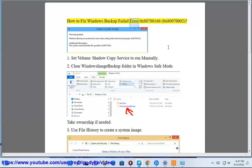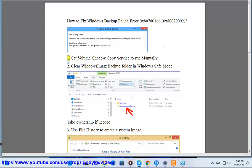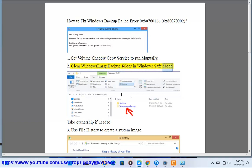How to fix Windows Backup Fail Error 0x80780166 / 0x80070002. Step 1: Set Volume Shadow Copy Service to run manually. Step 2: Clear the Windows Image Backup folder in Windows 8 mode — take ownership if needed.